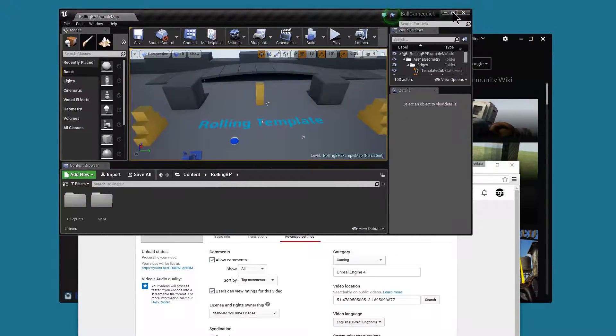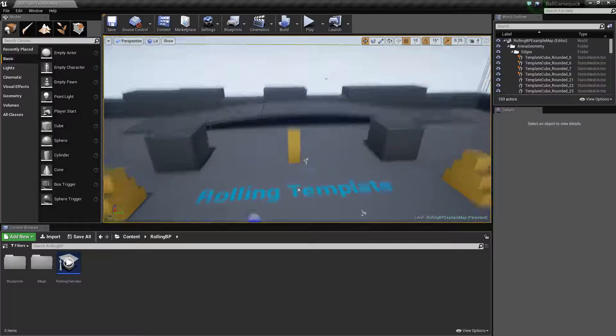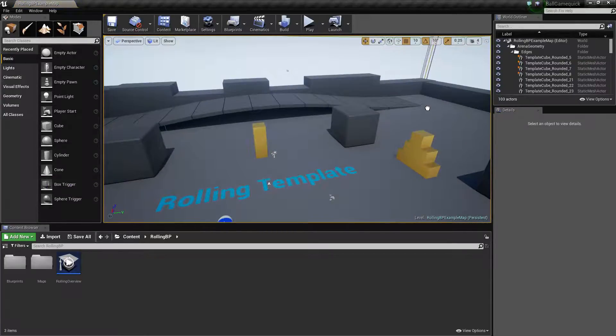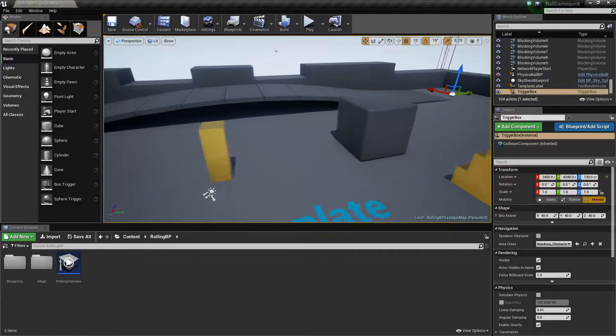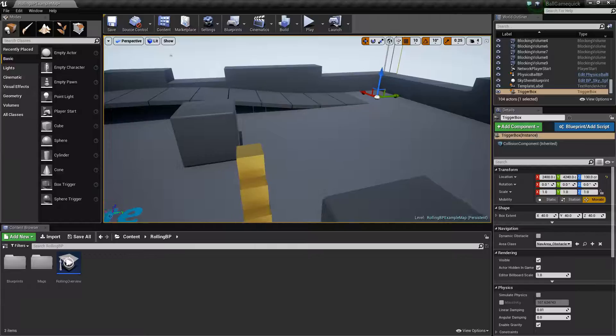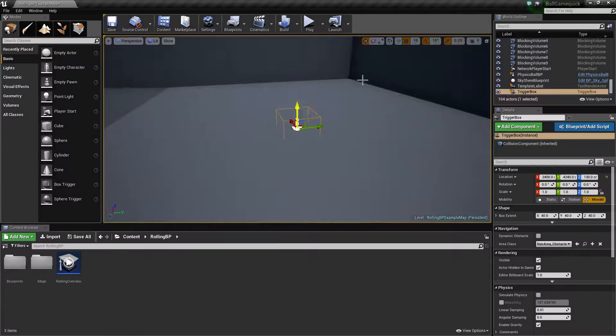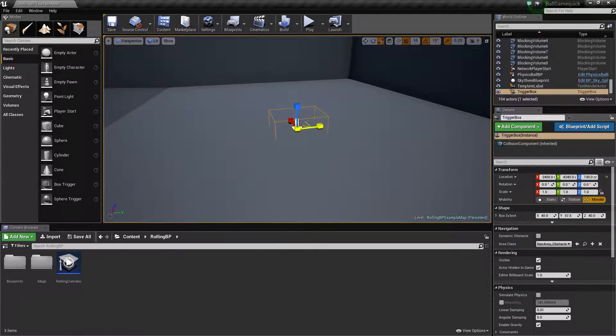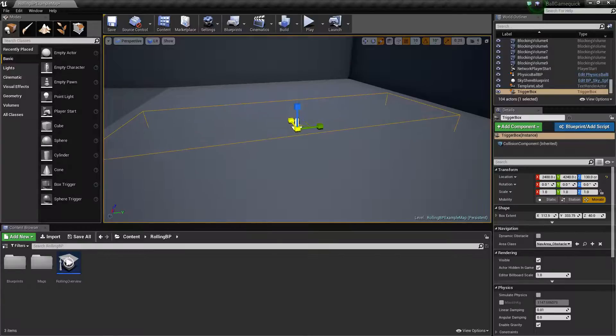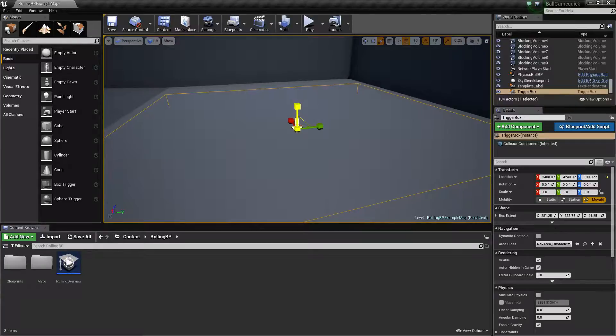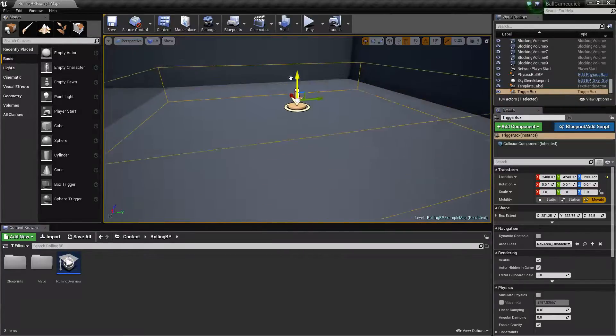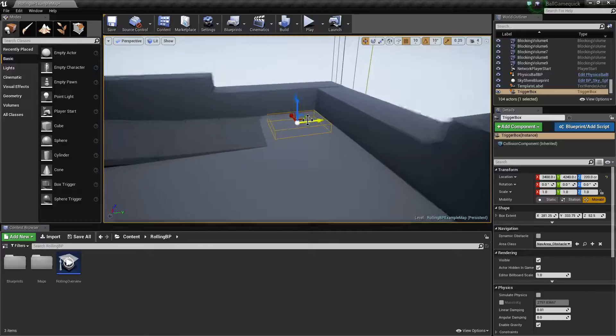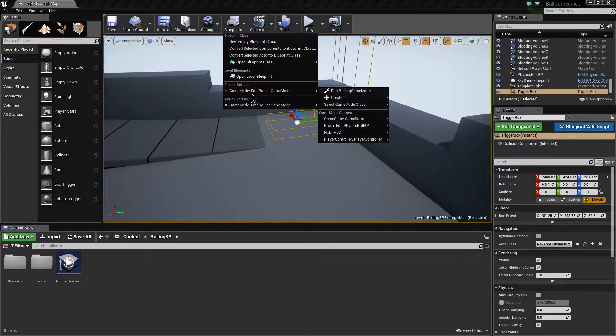So the first thing we're going to do is just check our levels all there, it's all working. We're going to add the trigger box into the corner here and we're just going to scale it up so that it fits into the corner as we need. And once we've done that and checked it's in the right place, we are then going to add our blueprint.